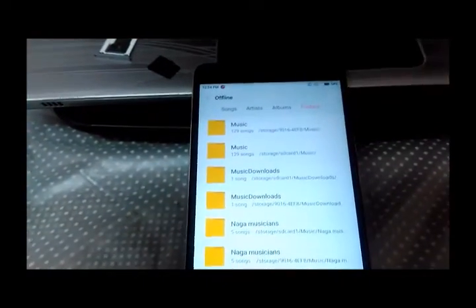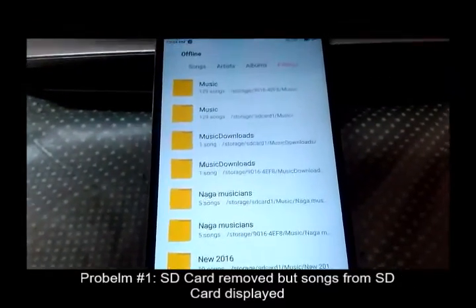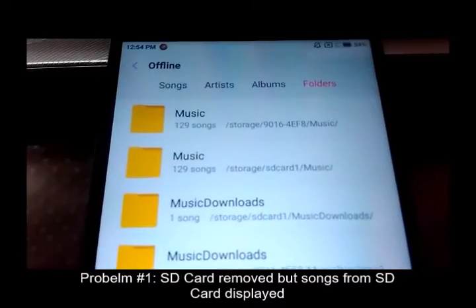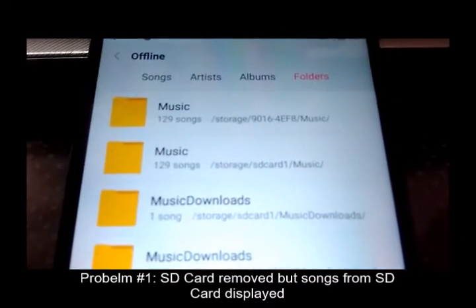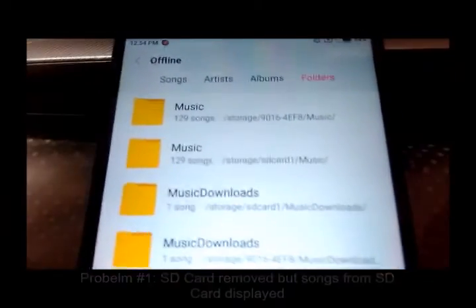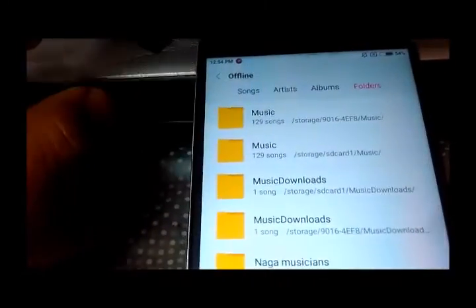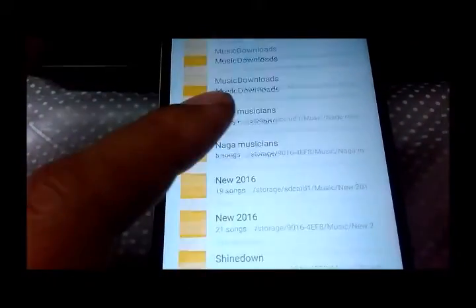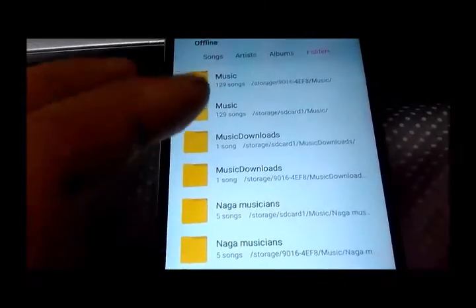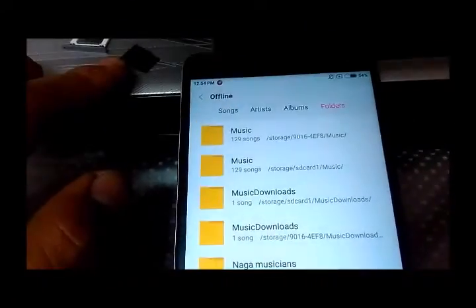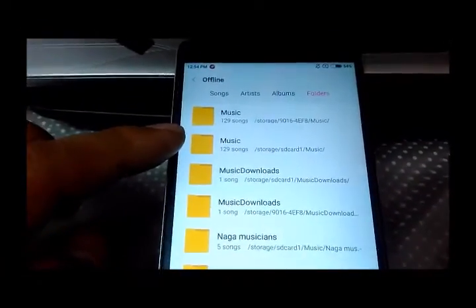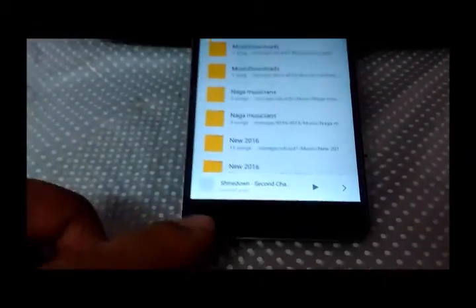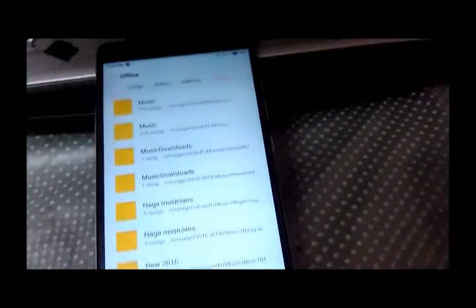Let's go to the problem now. Even though I have removed my SD card where I have stored most of the songs, it's still displaying on the music player in the folders. This is one problem because if the SD card is removed, then the list of music folders should not display here whichever is from the SD card, but they are still displayed.